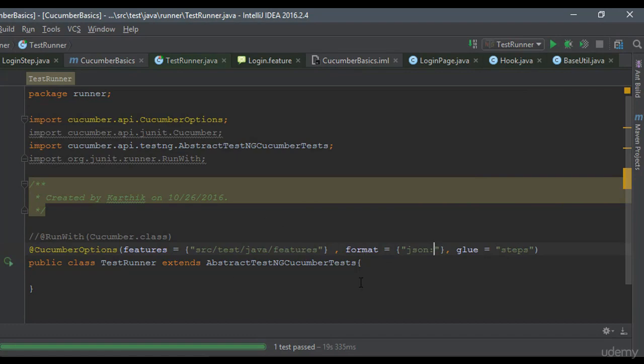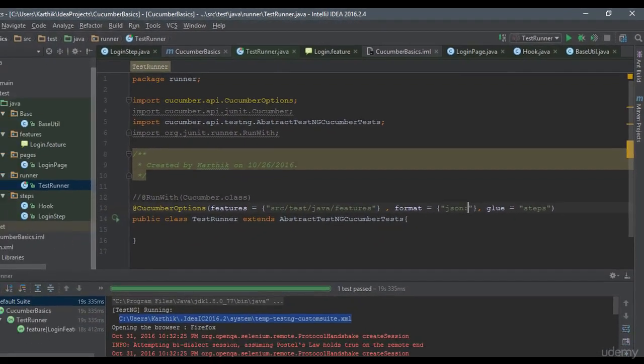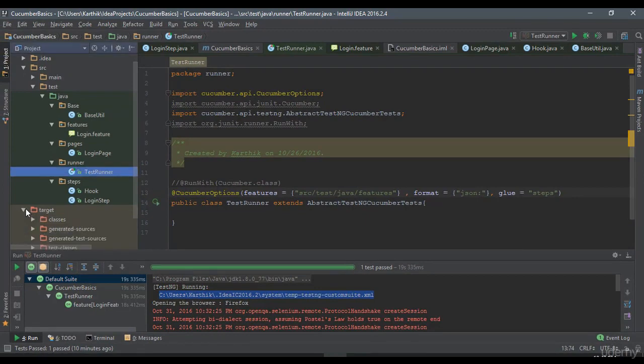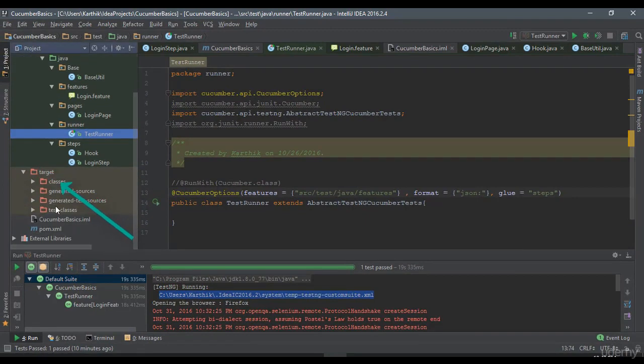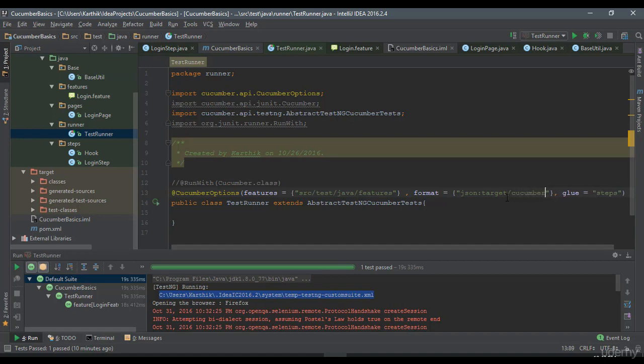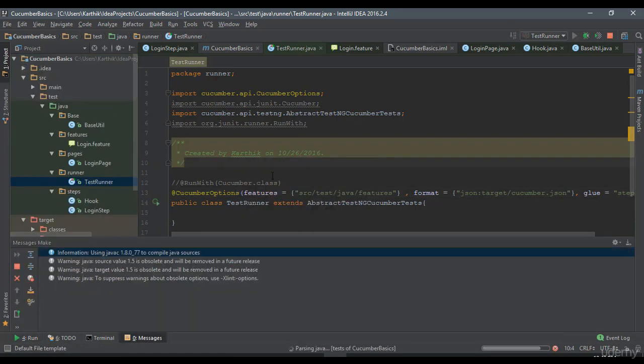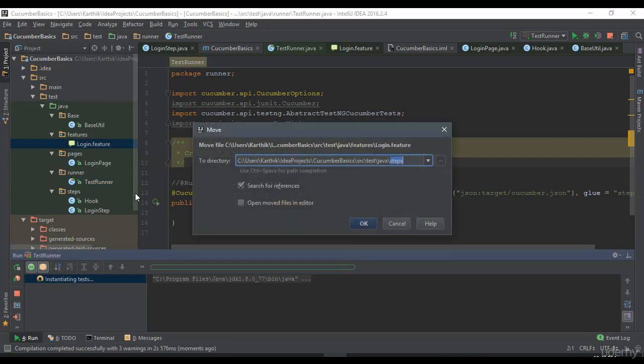So I need to generate this in what is called as the target folder. And within this target folder, I want to generate in, let's say, directly on the root folder. So target slash, let's call this as cucumber.json. So I'm just going to save this and let me quickly run this test and see if it generates a JSON file for me. So right now it is running the test.